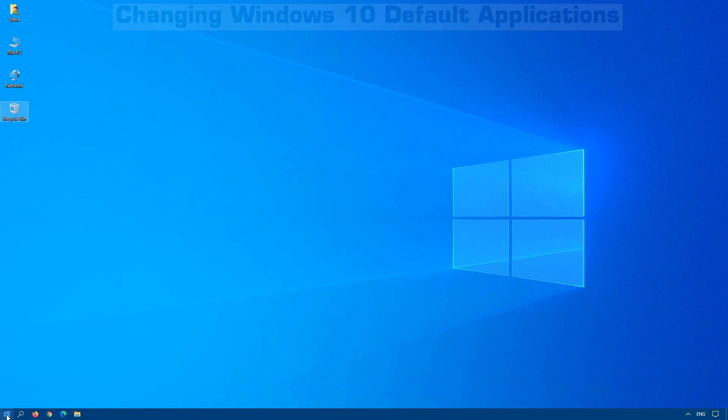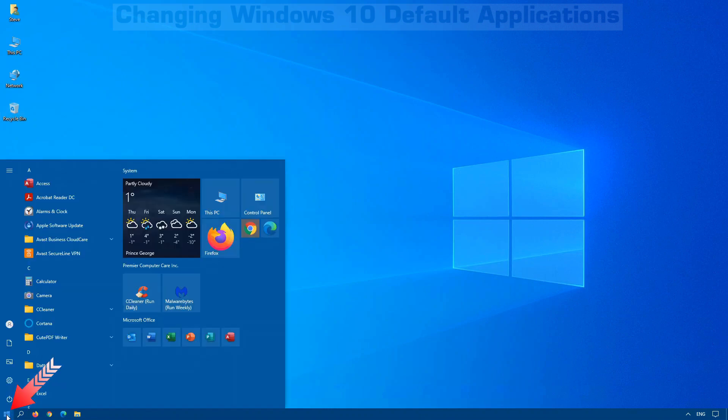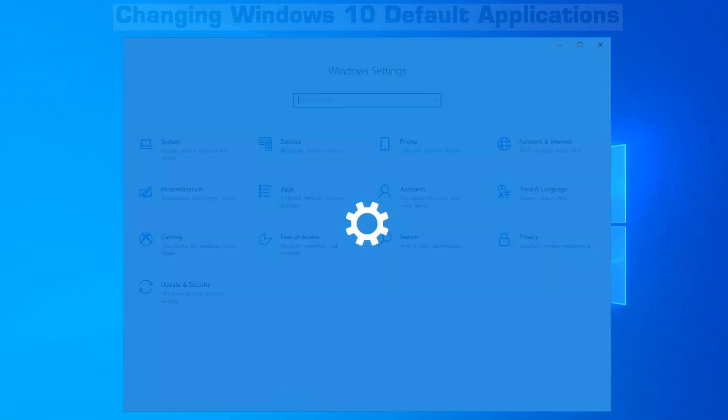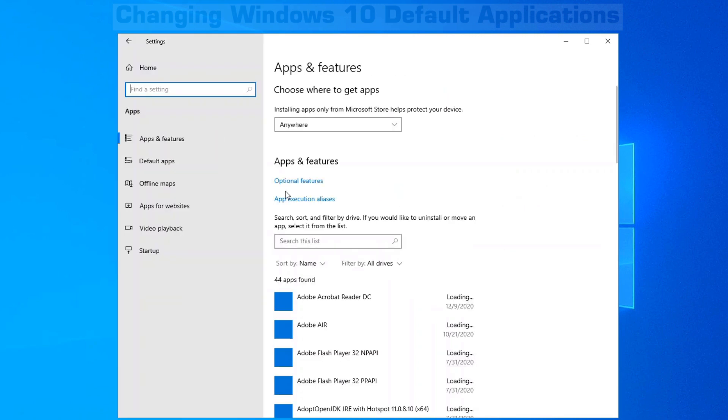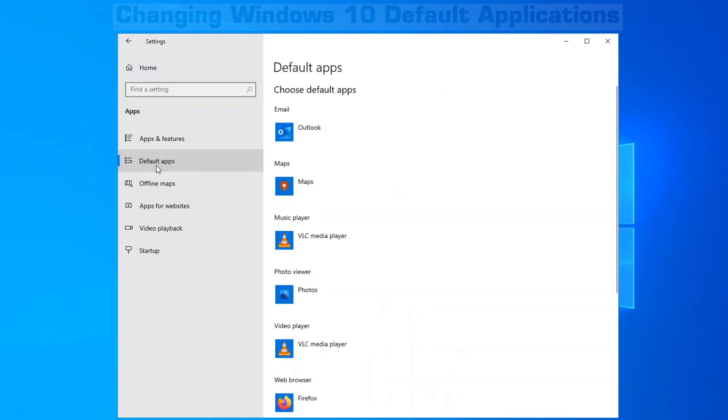Change your default apps in Windows 10. Click on Start, Settings, Apps, and then on the left-hand side, click on Default Apps.